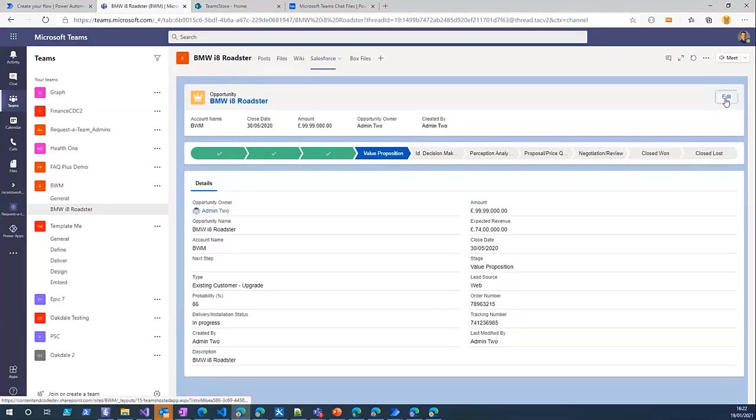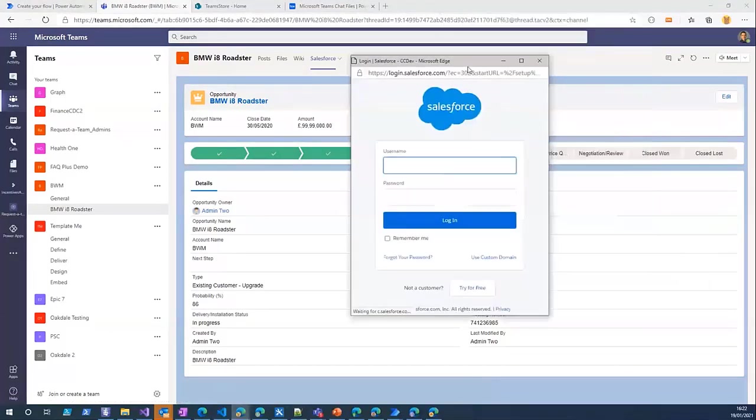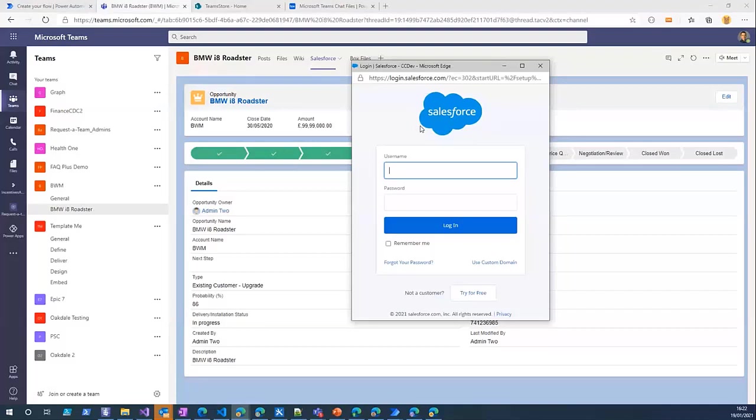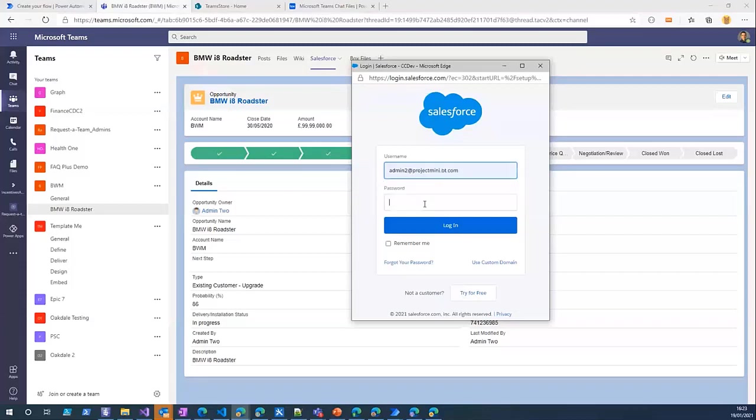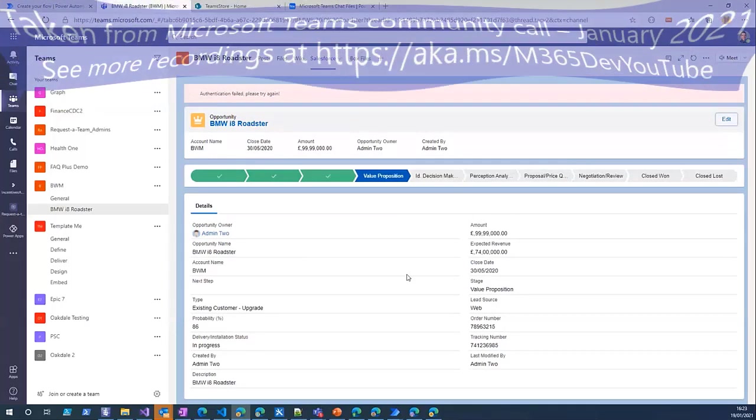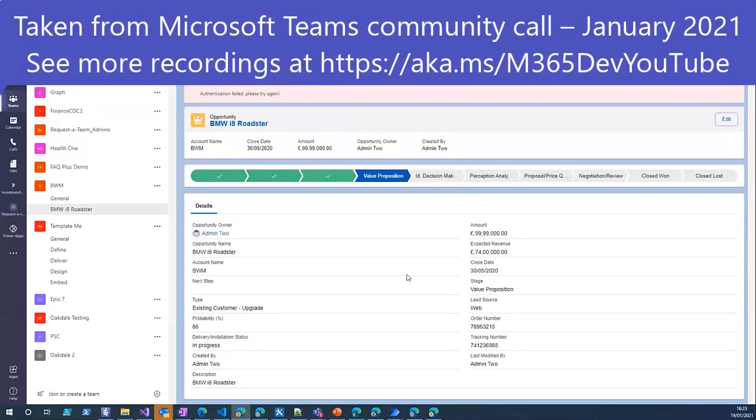If I click on the edit button you can see it pops up a window which is kind of the same as the other window that we saw for Box.com. Here you can sign in with your username and password, and then when you log in you can edit the data here.